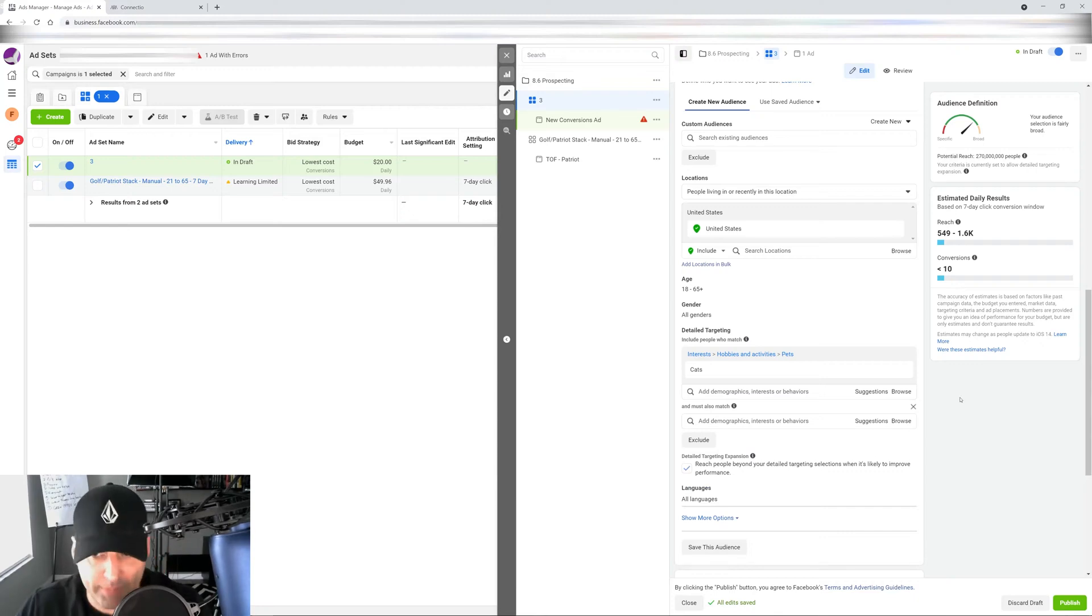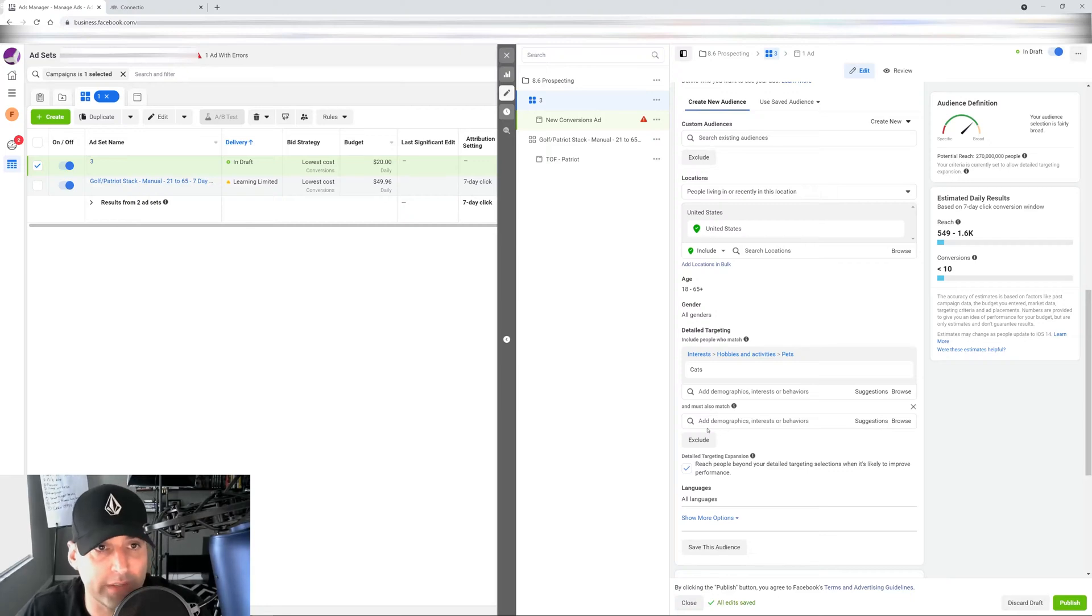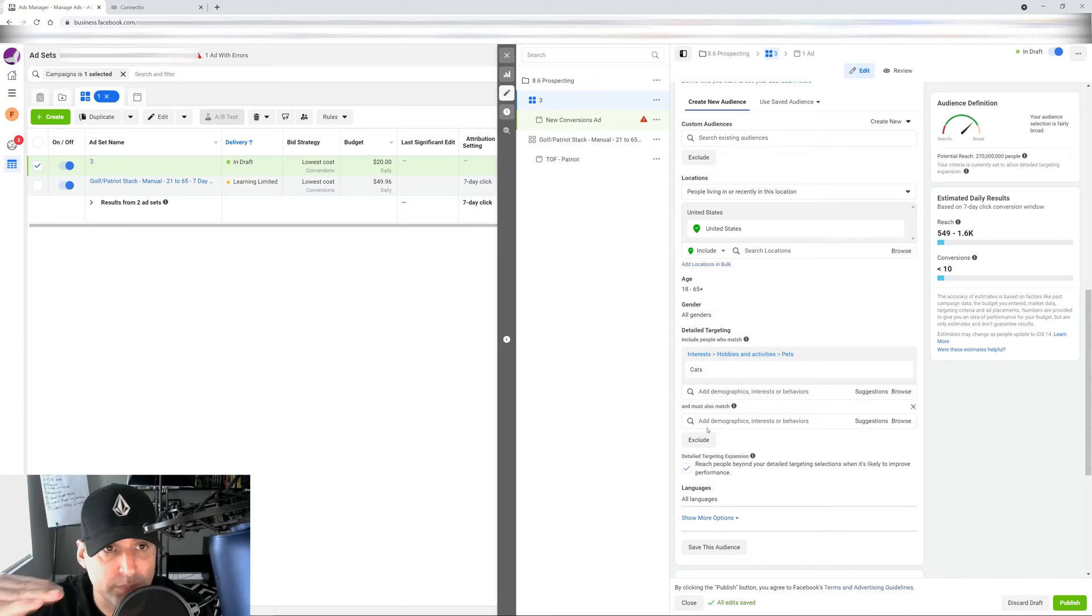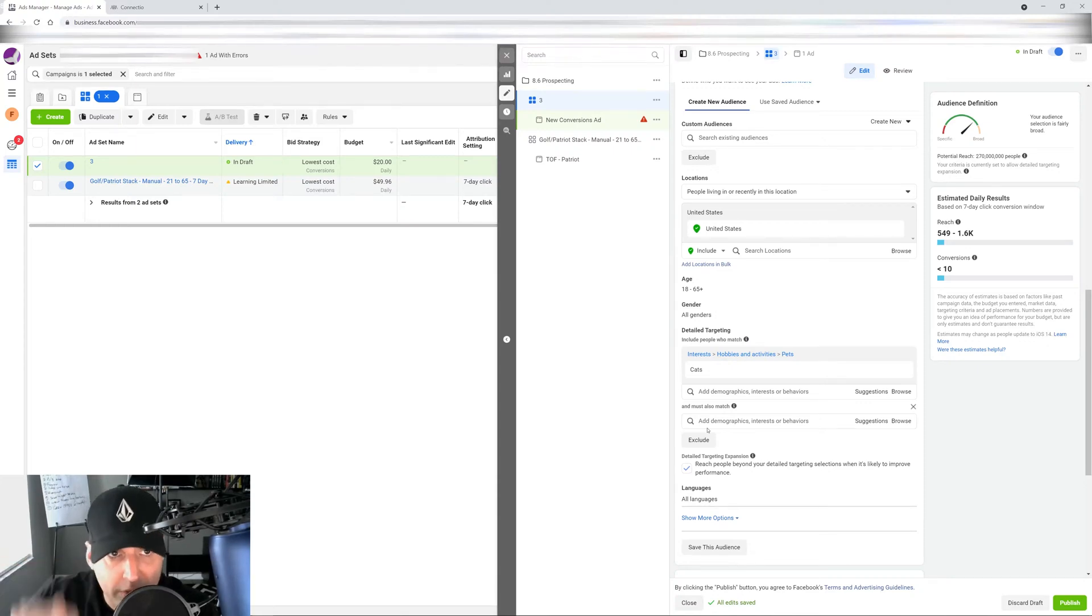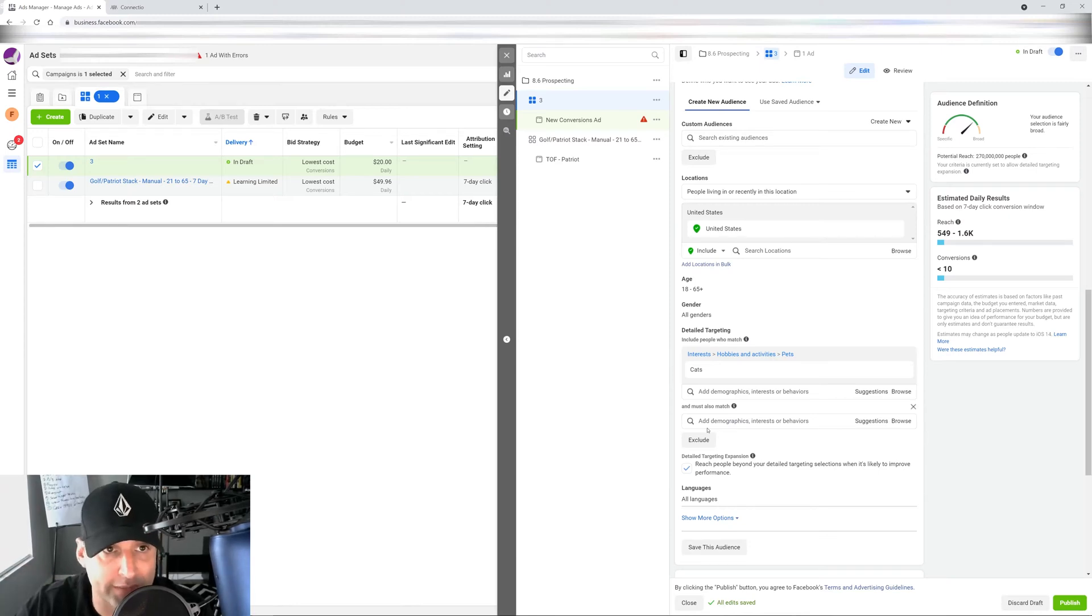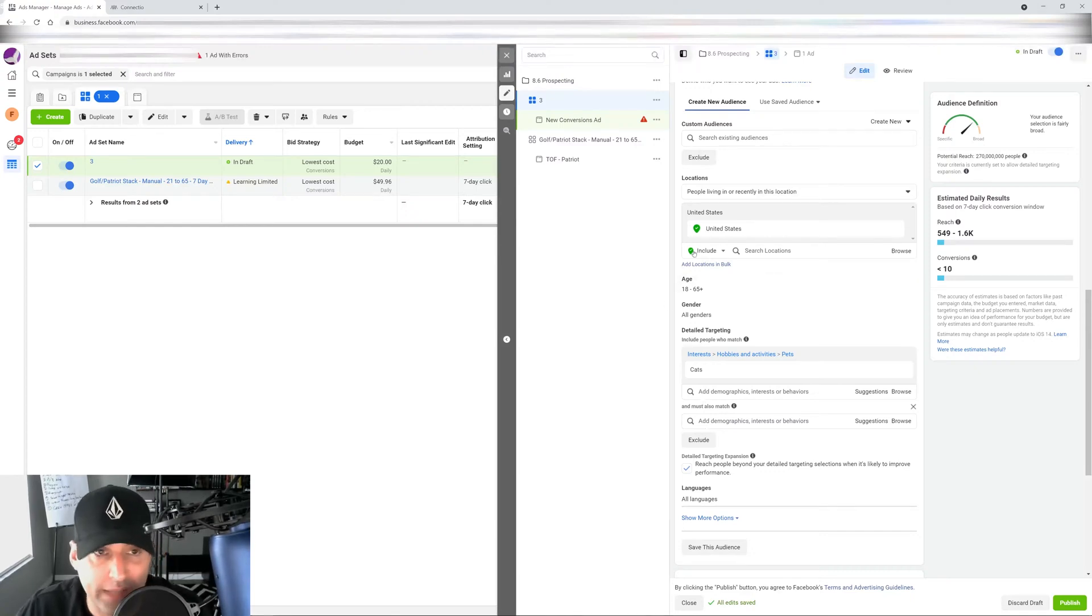And what happens is every time you narrow your audience, what you're telling Facebook is hey, I want people who are part of this interest pool and also this other interest pool, meaning that they have to have both interests inside their profile in order for Facebook to show their ads. And you can actually narrow down this multiple ways.